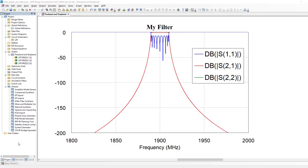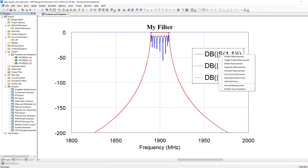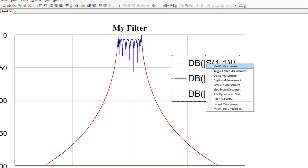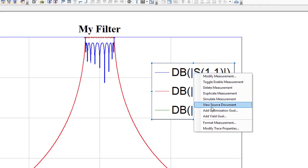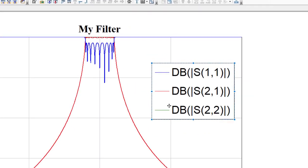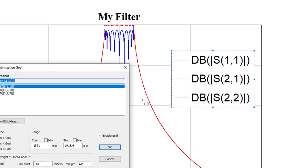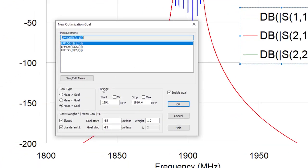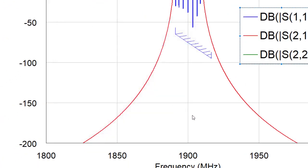You also can now set optimization goals and yield goals right in a graph. So for example, for our S11 return loss here, right-click, add optimization goal - I simply draw it in the graph and I'm done.